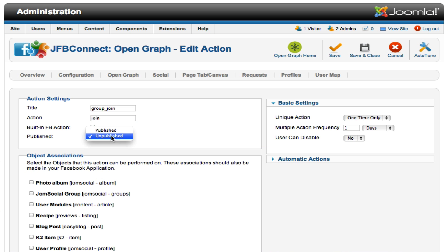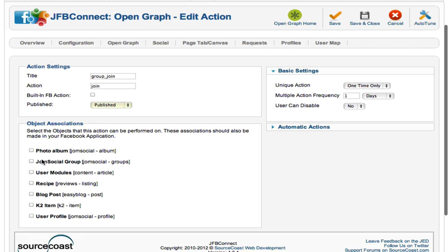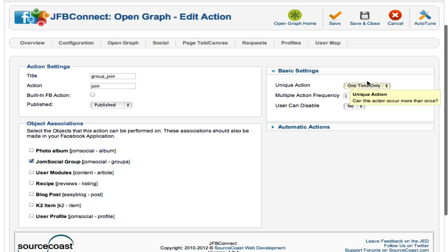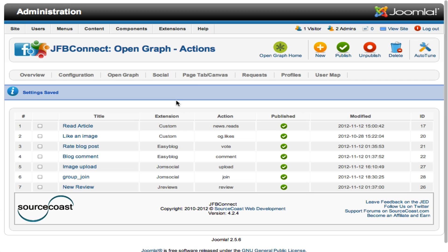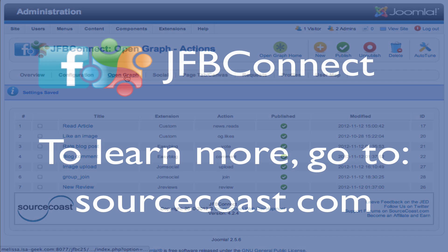We go back over to Open Graph, we go to Actions, and now we want to create a new action that can be taken on that group — for instance, Join Group. Join is the action the user takes, we're going to publish it, we say what object that we've created it's associated with, and then how often the user is allowed to do this action. We only want them to be able to join the group one time, or at least post that to their wall one time, so we say one time only. Save, and that's it. We now have a new action that we can post to a user's timeline.